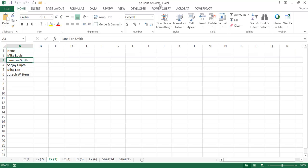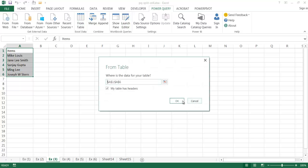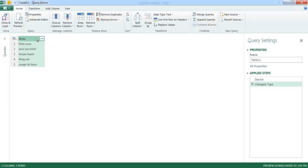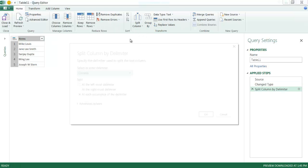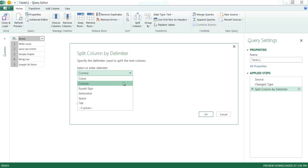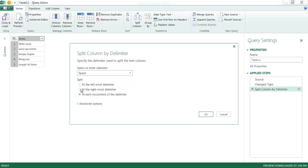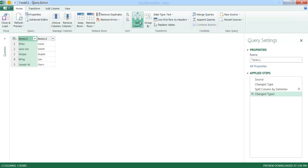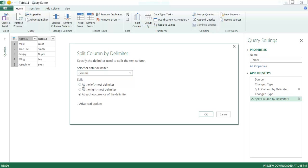Go to Power Query, get from table, click OK. First, I'll take the last name out by selecting the column and splitting by delimiter. The names are separated by spaces, so I choose space and select the rightmost delimiter — this separates the last name. Click OK and now we have last names in a separate column. Next, I select the remaining column, split by delimiter again with space, but this time use the leftmost delimiter to separate the first name from the middle name.